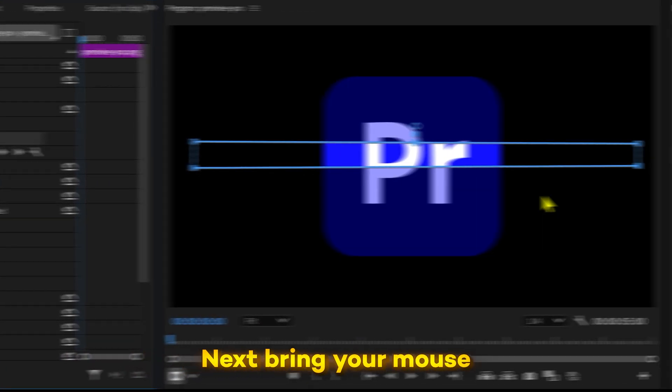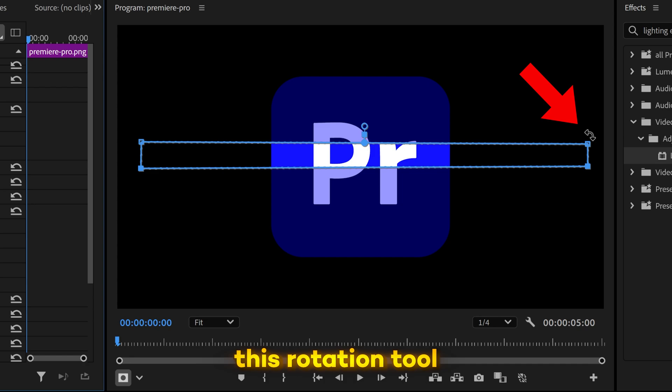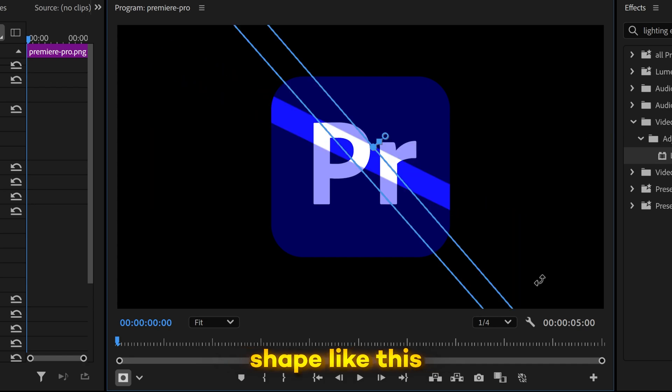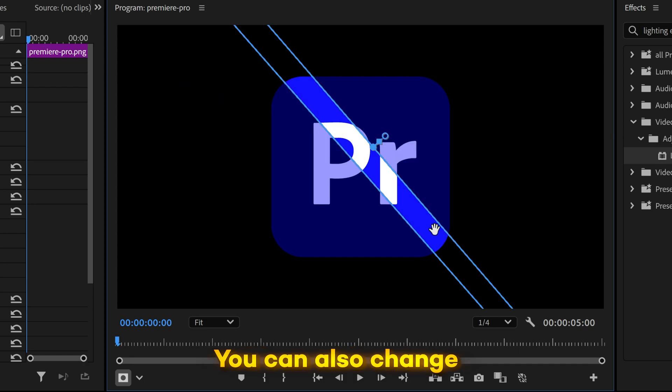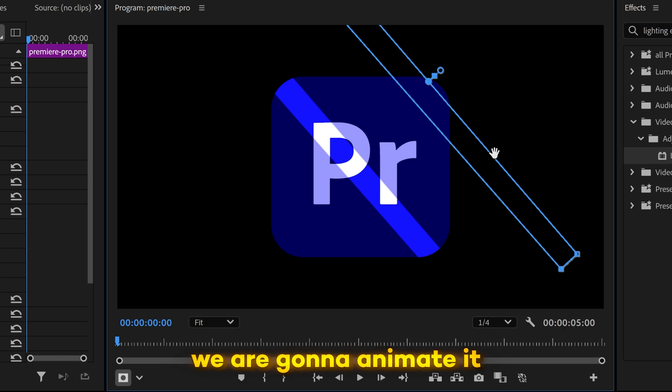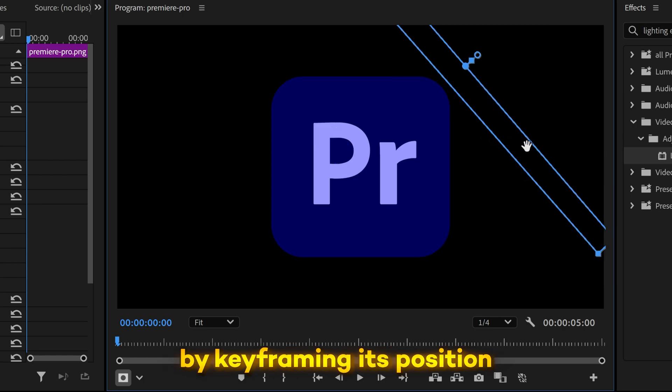Next, bring your mouse to this point until you see this rotation tool and rotate the shape like this. You can also change the position of the shine and that's how we are going to animate it by keyframing its position.